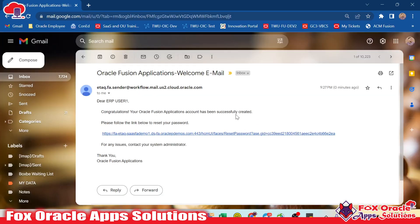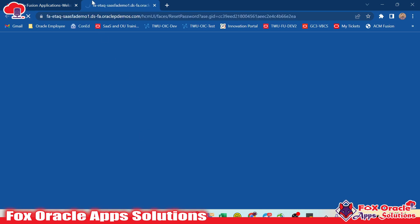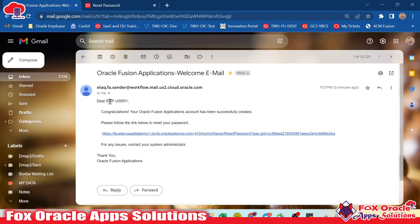Now let me show you the email. You can see once the user was created, we got an email. That email says: Dear ERP User One, congratulations, your Oracle Fusion application account has been successfully created. Please follow the link below. This is the link, and once we click here, we will be able to change the password for this user, ERP User One.